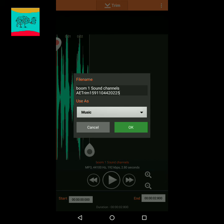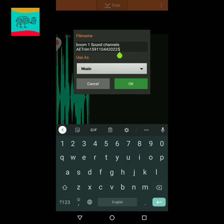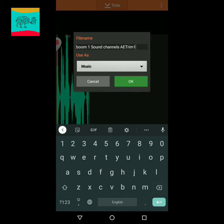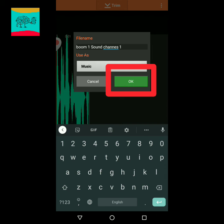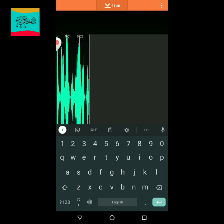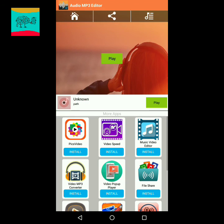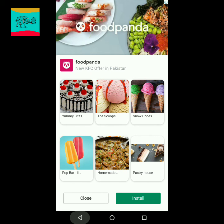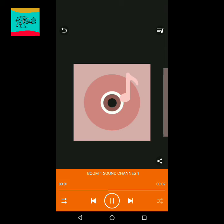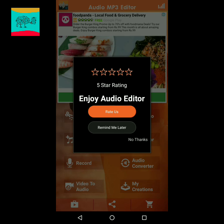Hope you like the video. To save it, click on the save button, rename it, and click okay — and this way your audio will be saved. Thank you.